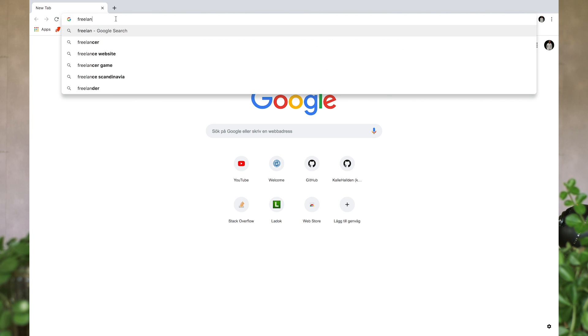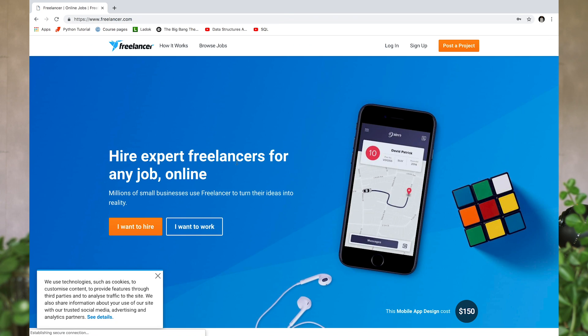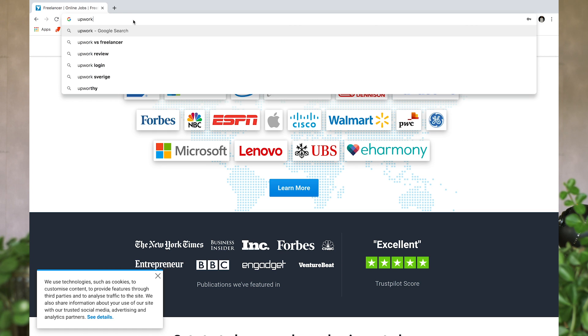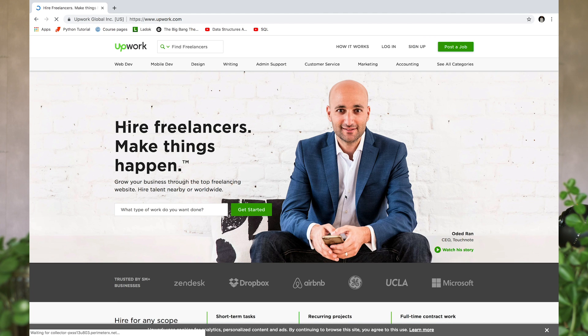If you want to get into freelance work, post on Facebook, Instagram, or Twitter asking if anyone needs a website or app built. You could also sign up on websites like freelancer.com or upwork.com — there are lots of platforms like these — to start getting paid work that way.